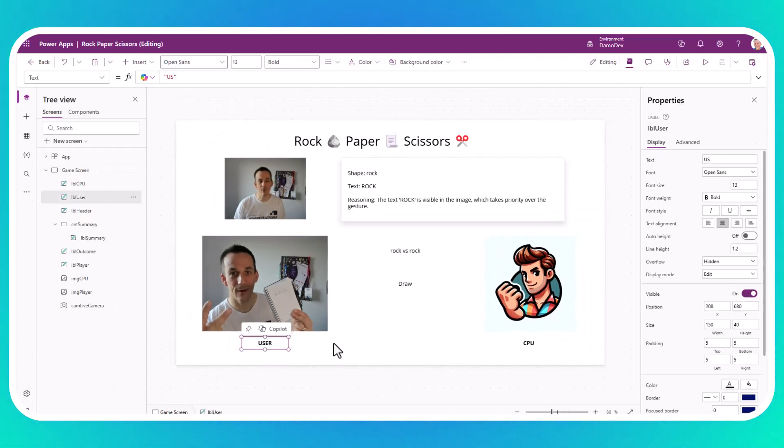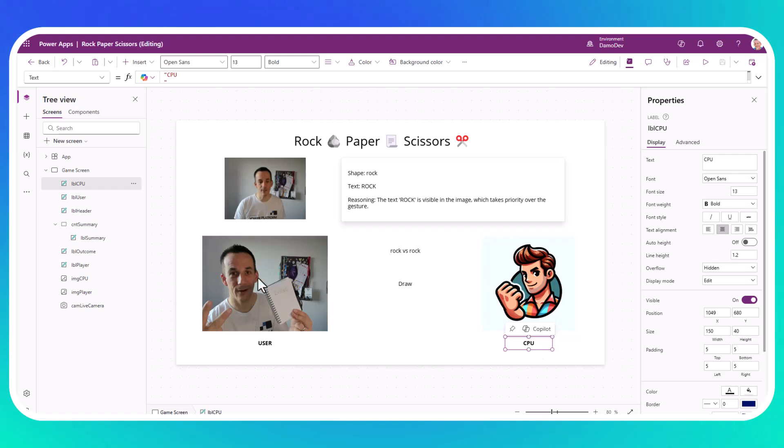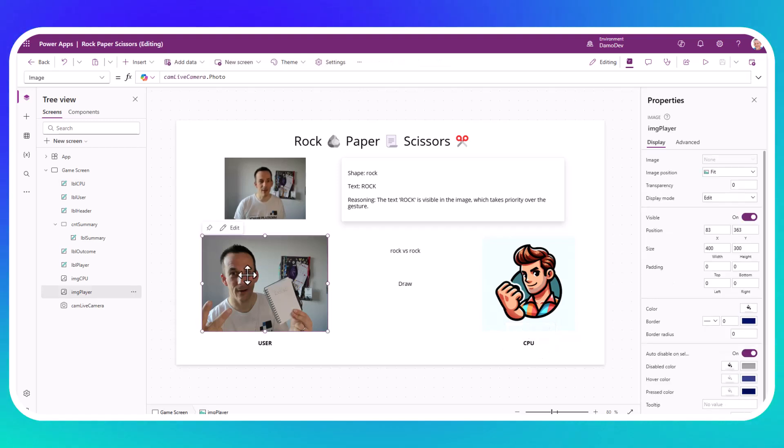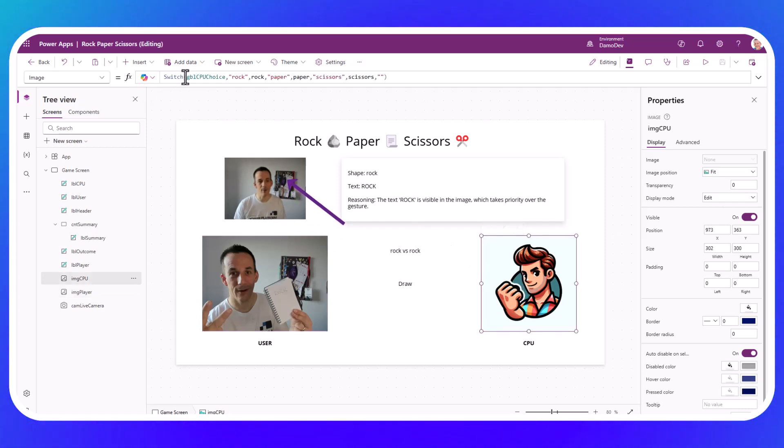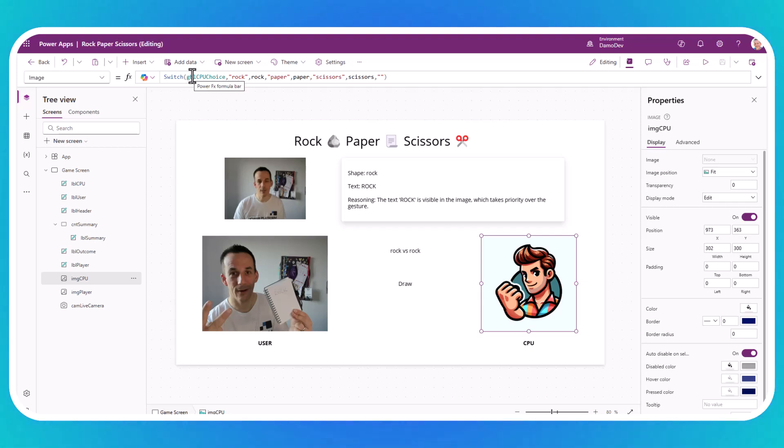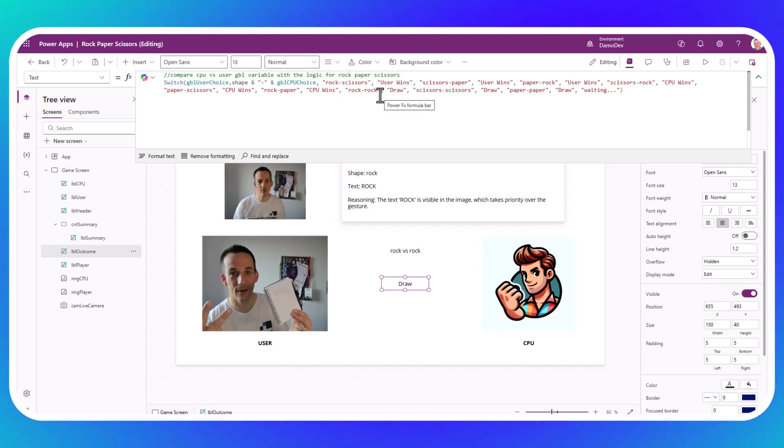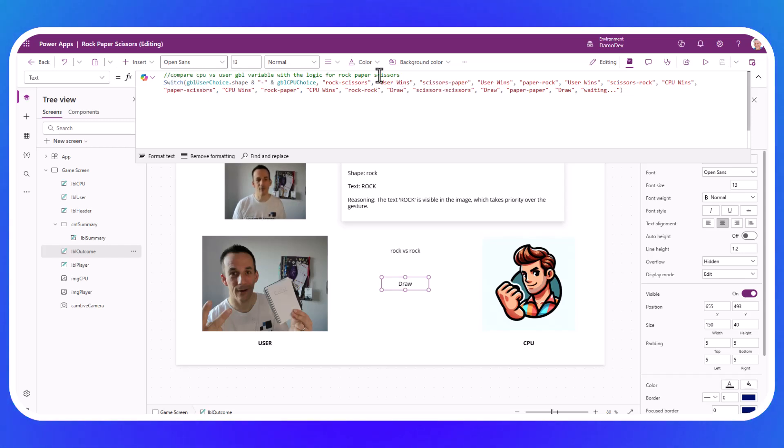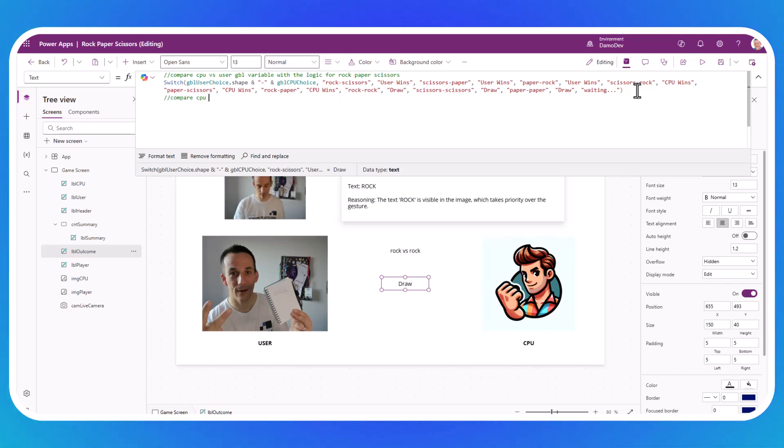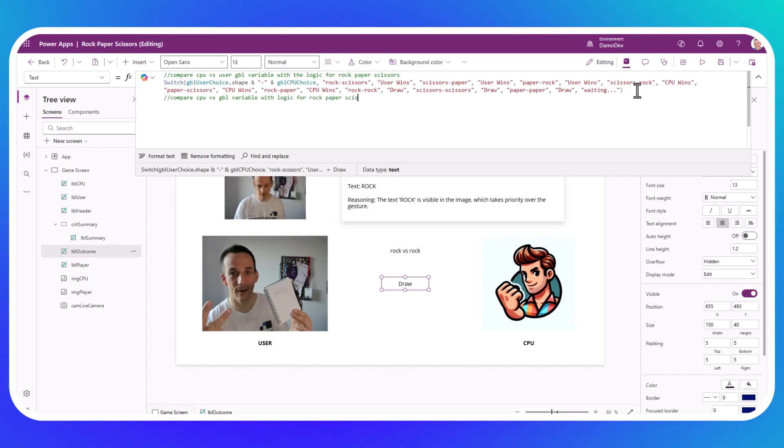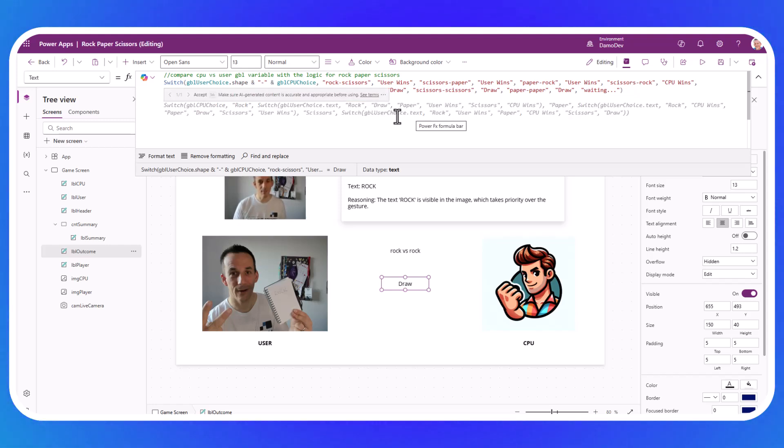So if we jump into how this app was built, there are several labels on the screen here for the user and the CPU. I have the image that I've captured, which is from our live camera control. I also have a variable image based on a switch in which I'm setting a variable to the string that comes back from our prompt. I've got some logic here, which determines the outcome of the user versus the CPU. I actually wrote this using Copilot. You'll see that I have comments written on the top here. Using Copilot, if it's enabled, you can describe what you're looking to do. So again, I can say compare CPU versus global variable with logic for rock, paper, scissors. And when I do so, Copilot will actually generate me some logic. It might not be the most efficient way of doing it, but it will give you a starting point if you're unsure what to do when writing expressions.